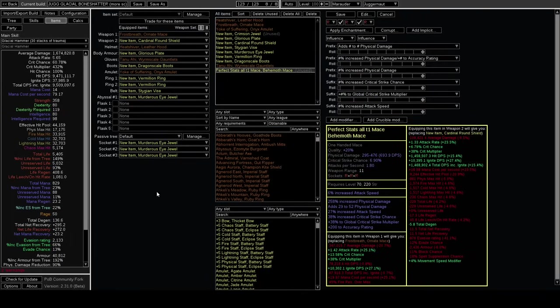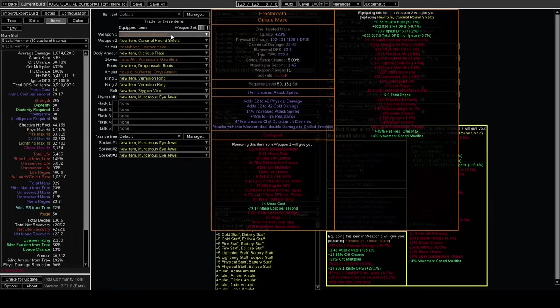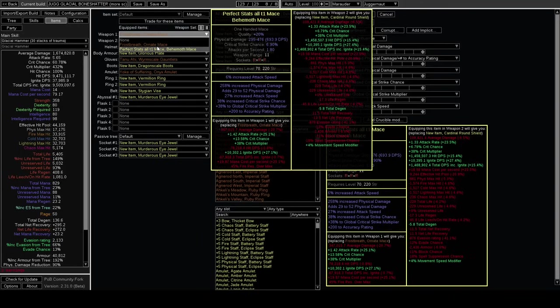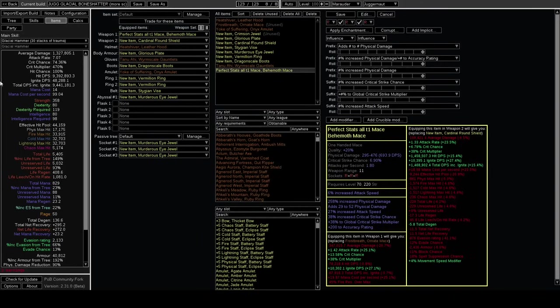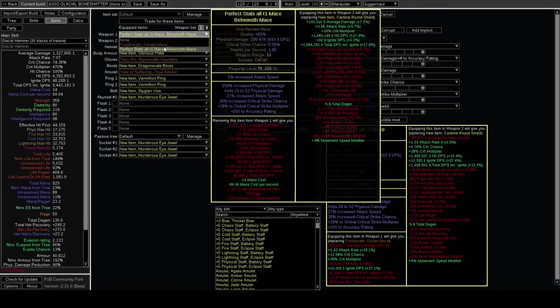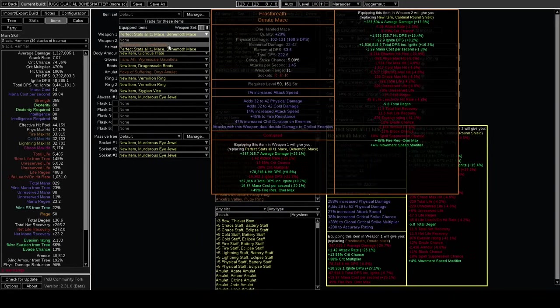We're going to compare it to Frost Breath with the exact same setup. It's actually less DPS in POB - the Frost Breath does more damage than a literal perfect rare.